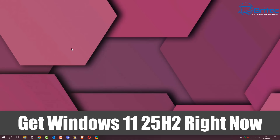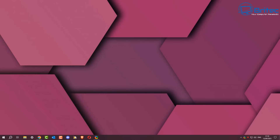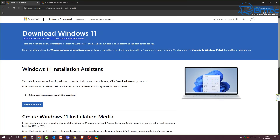A lot of people have asked: is Windows 11 25H2 out and can you get it? The answer is yes, and this is how you can get it right now. If you want the official Windows 11 25H2 ISO from Microsoft, unfortunately you can't get it from the main download page yet because it still shows Windows 11 24H2. Microsoft will release it to the general public shortly.